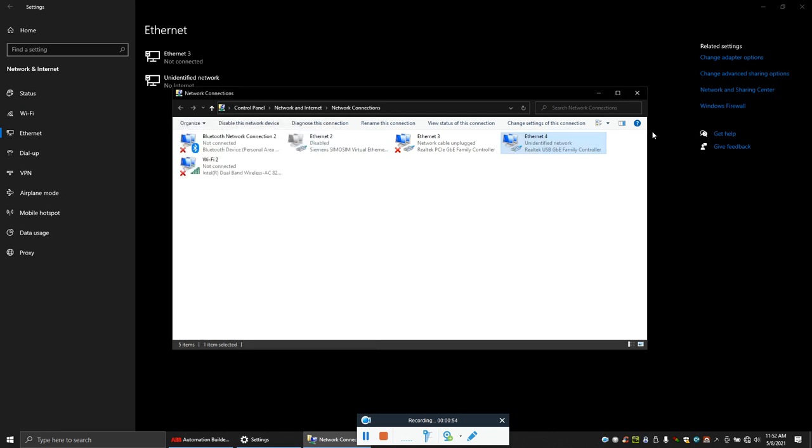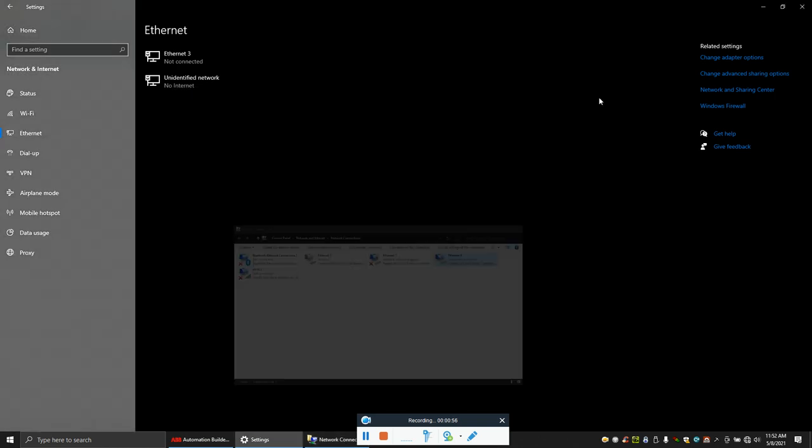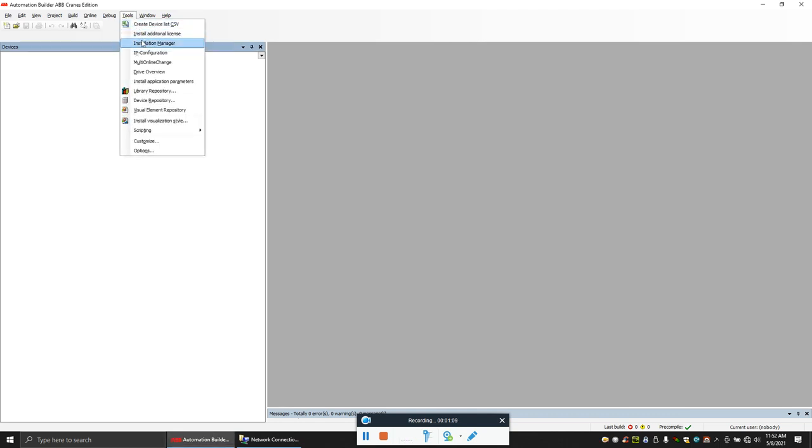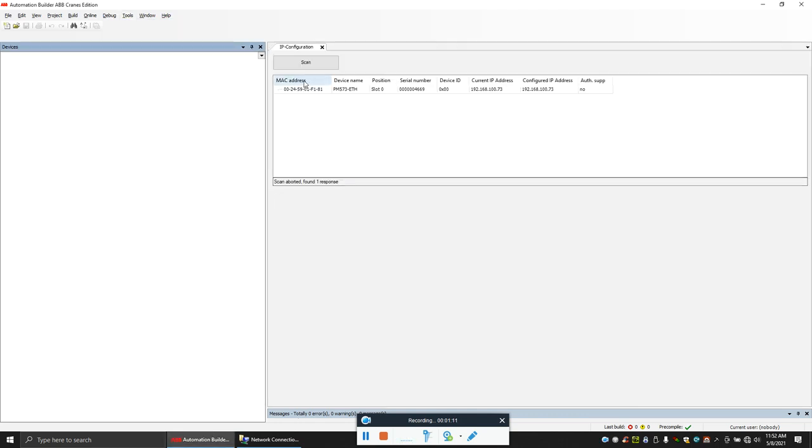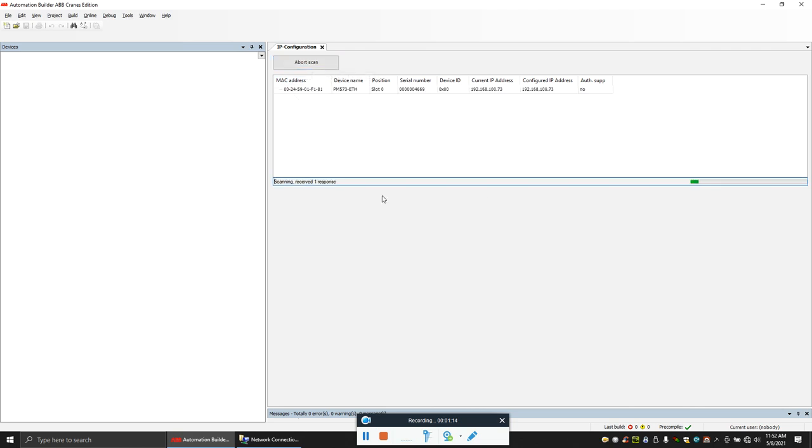You'll find, if you're using ABB automation builder or Codesys software, you'll find this IP configuration tool. Just scan, and make sure your Ethernet cable is connected to the Ethernet port of the PLC.